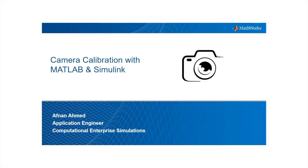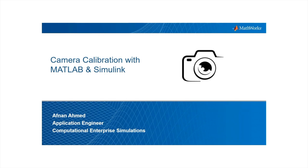Hello everyone, welcome to today's session on camera calibration with MATLAB and Simulink. This is Afnan Ahmad, I'm an application engineer at CES, it's an exclusive partner of MathWorks in Middle East.